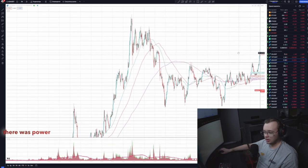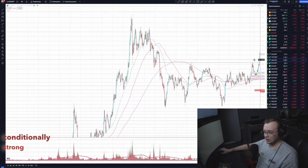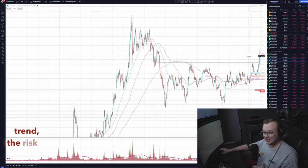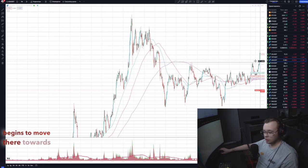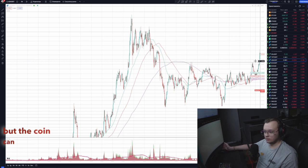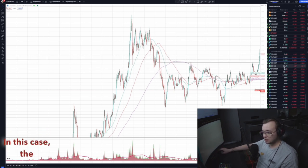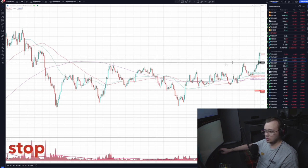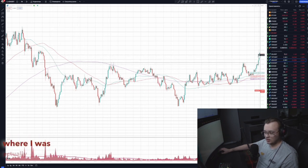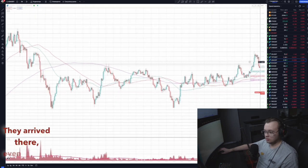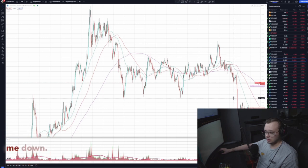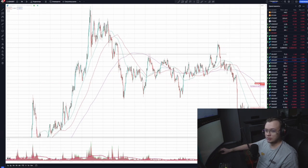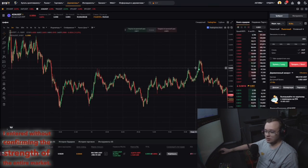According to ADA, one of the few coins showed strength. The risk when you enter a trade in a conditionally strong market — when it's semi-sluggish but the coin is strong and you follow the trend — is that the rest of the market doesn't begin to move towards this coin which went first, and the coin can follow the rest of the market down. The deal was good overall but occurred in a sluggish market. The stop loss was just beyond the lower edge of the sideways, where I was actually closed instantly.